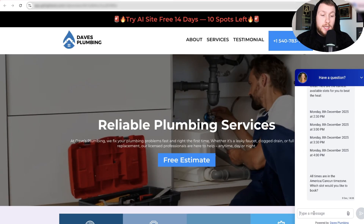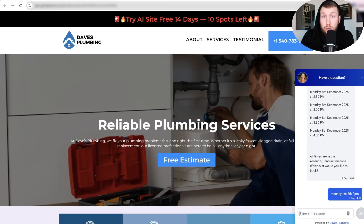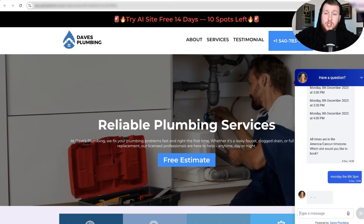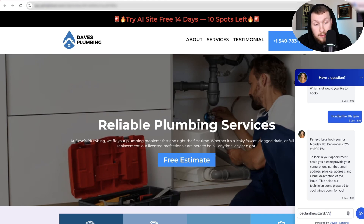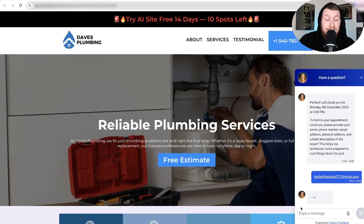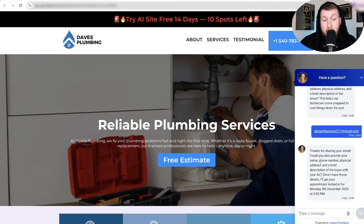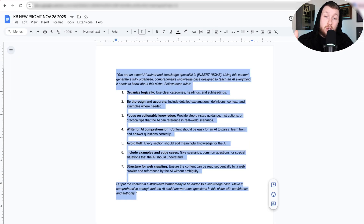That is the beauty of this entire process. We'll do Monday the 8th and 3 p.m. — showing you the bot can actually book. I want to show you this is legit, not just clicking buttons and saying 'isn't this awesome?' without actually showing you. We enter DeclanTheWizard77 at gmail.com, click enter, and it goes through the process and books the appointment just like that. The bot is now asking for additional information, and we could keep going and book the appointment completely.